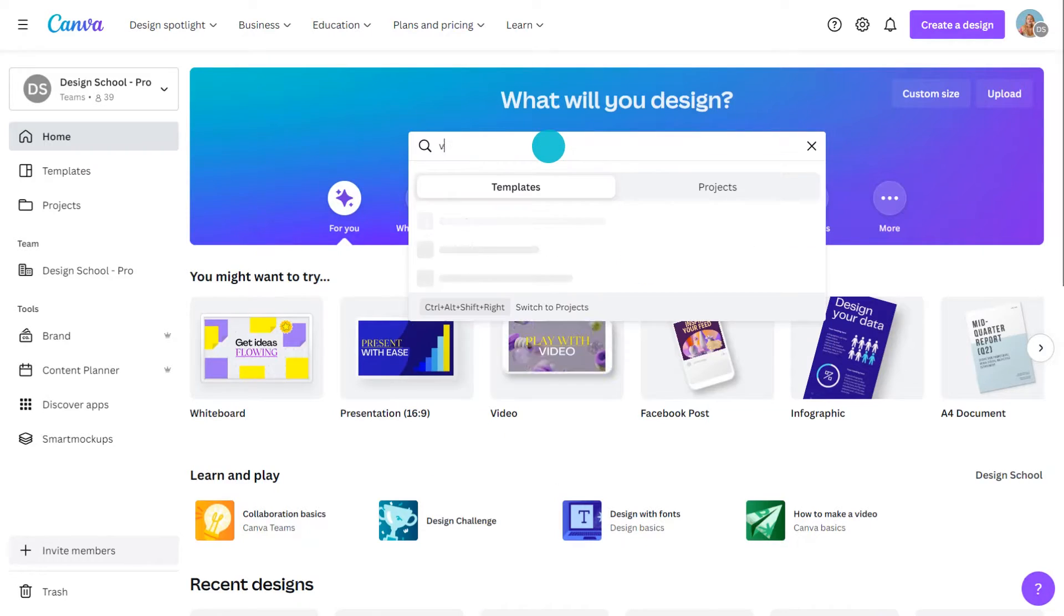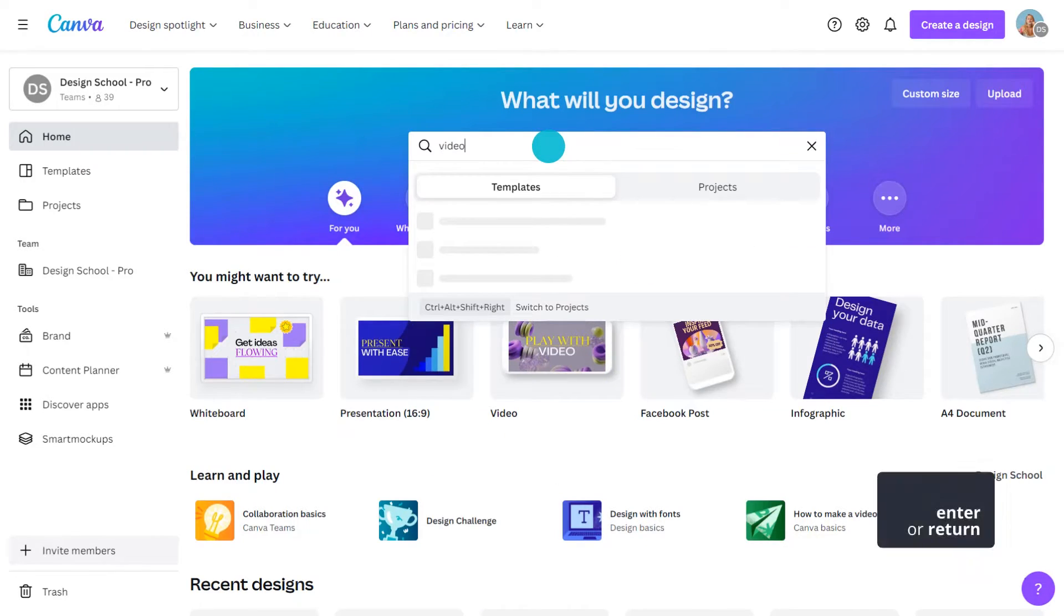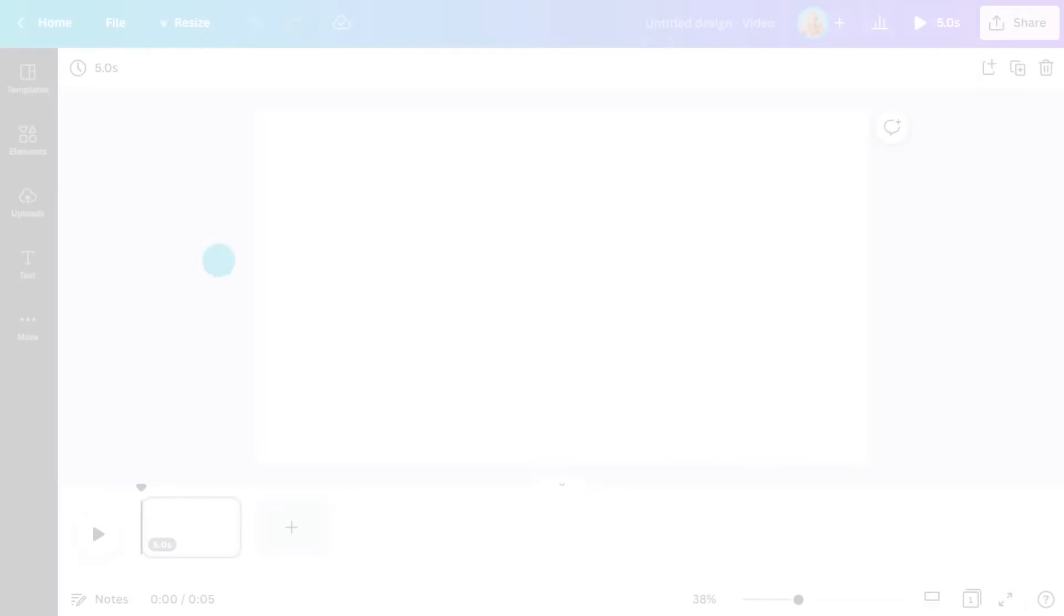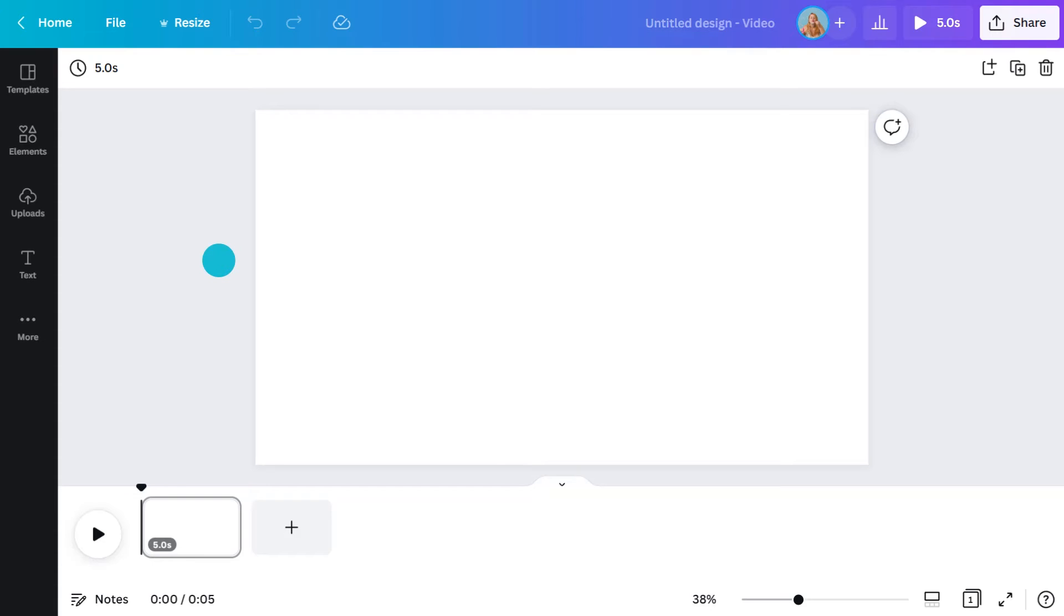To get started, let me show you how to access Canva's video editor. I'll type video into the search bar and select the blank option. There are heaps of templates to choose from, but for this project, I'm just going to start from scratch.